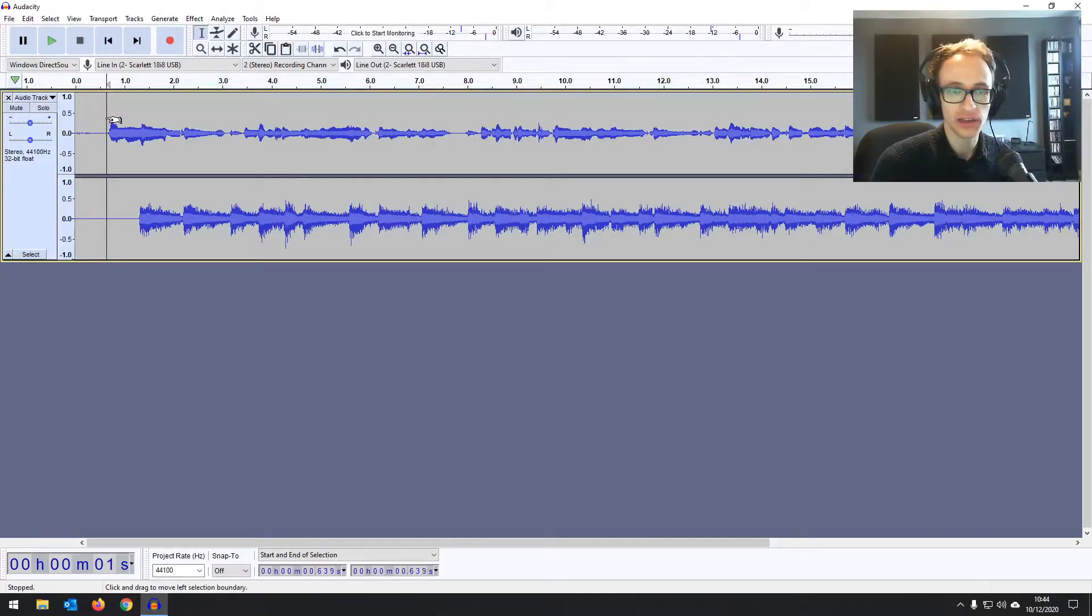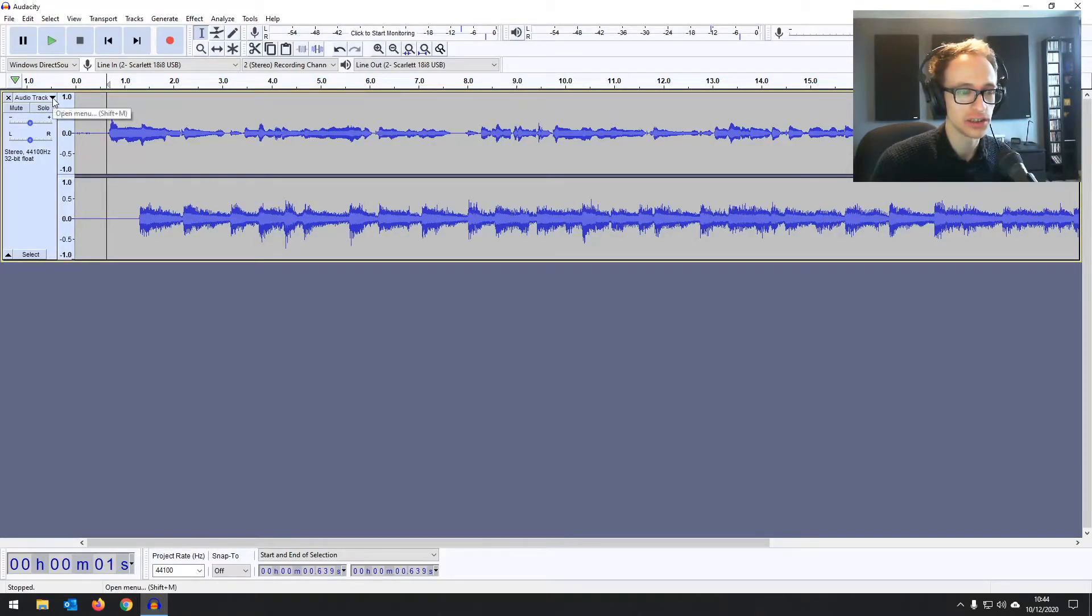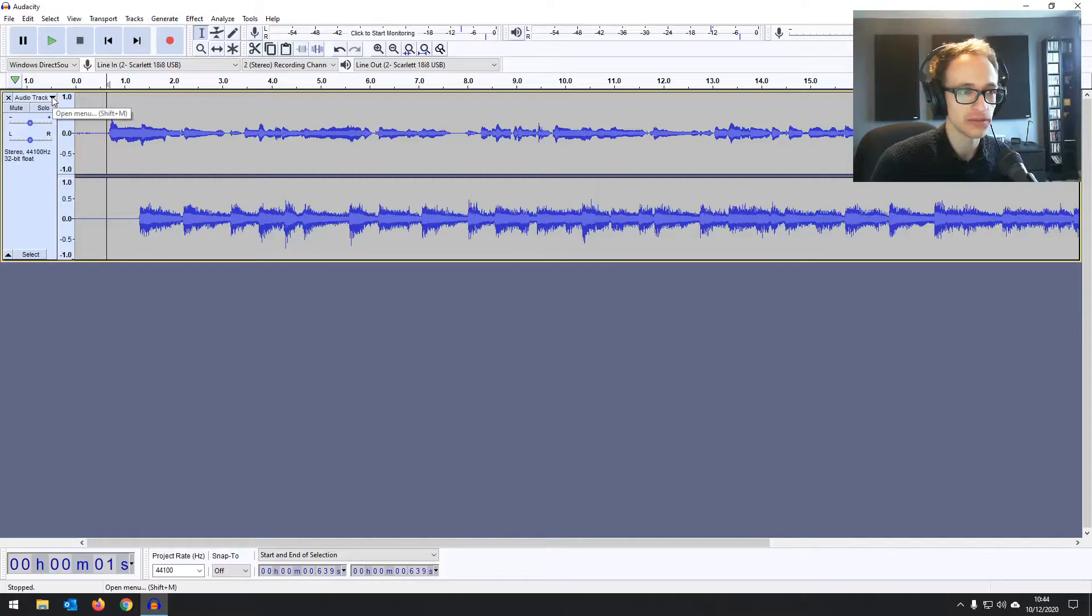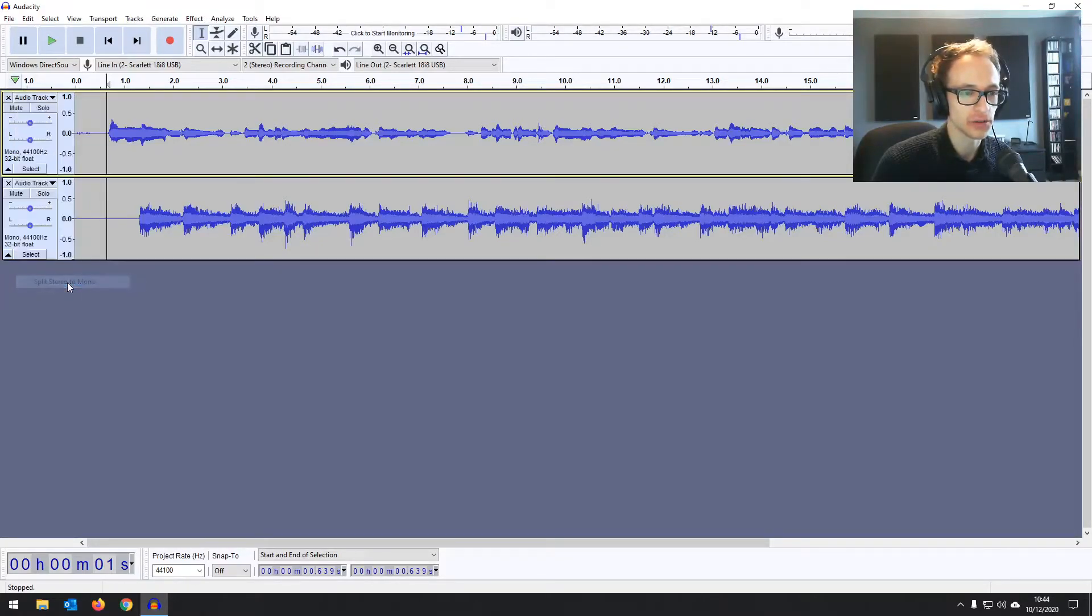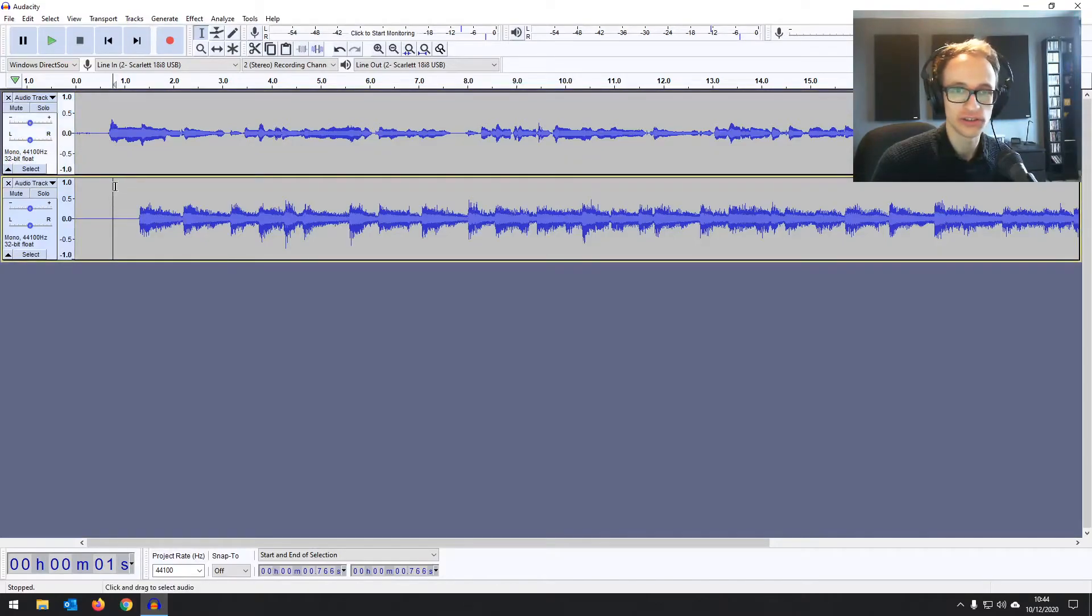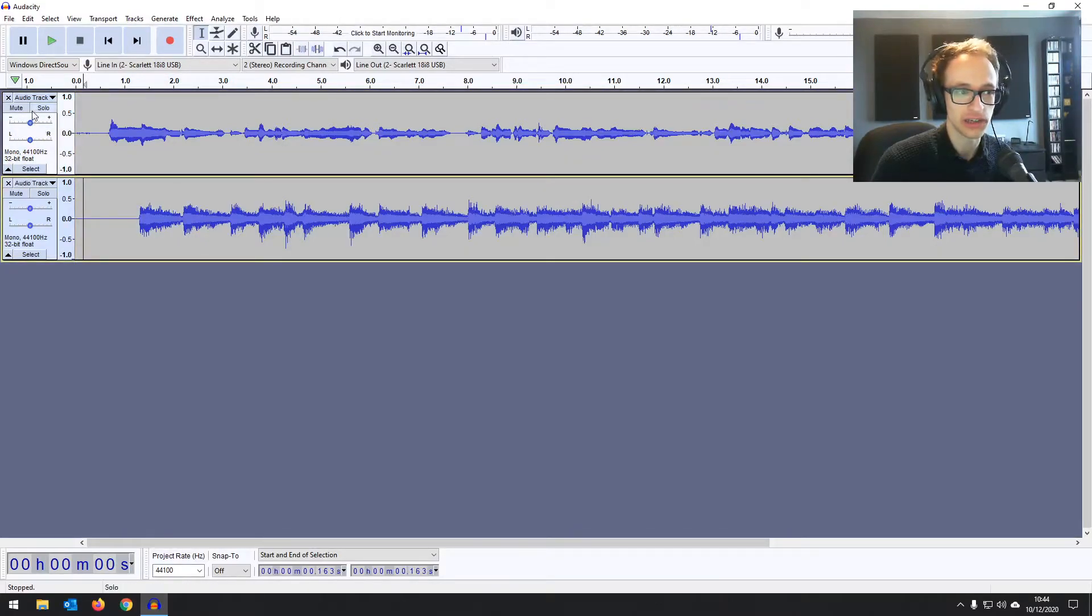And now that we have that recorded, we can go onto the audio track, the stereo audio track, click on that, the menu dropdown and go to split stereo to mono. And there we go. We've got two separate guitar tracks. You can export those separately.